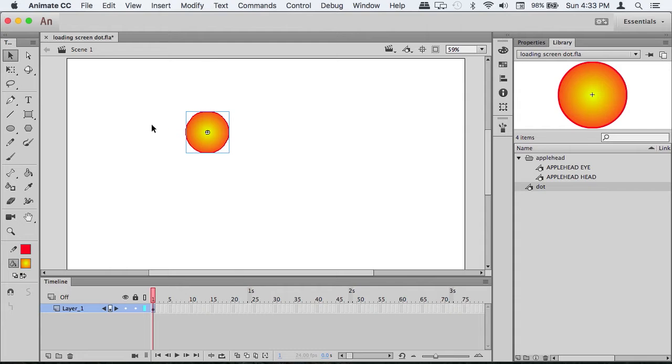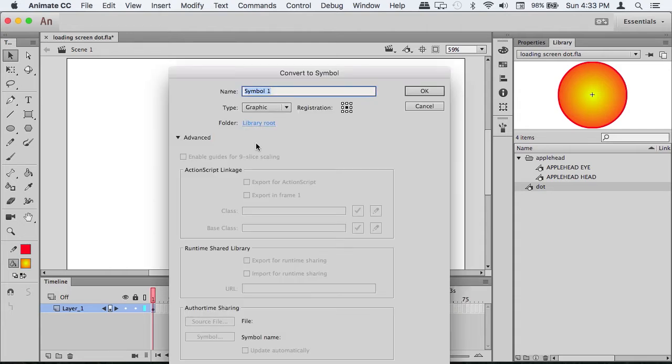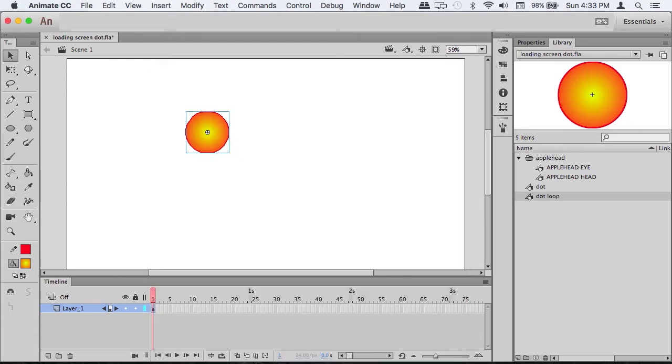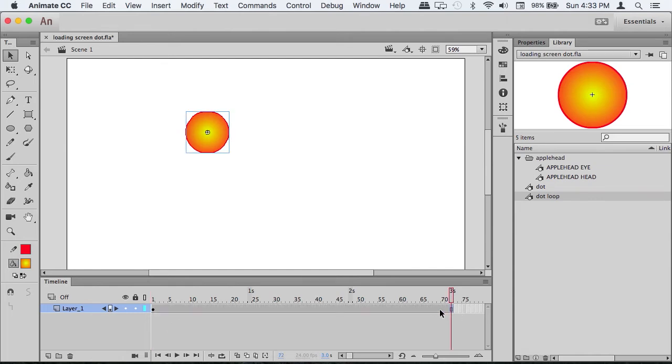We have a dot. Now select that symbol and turn it into another symbol called 'dot loop'. This is where all the animation is taking place. On the main timeline, stretch that out to three seconds or however long you want it.